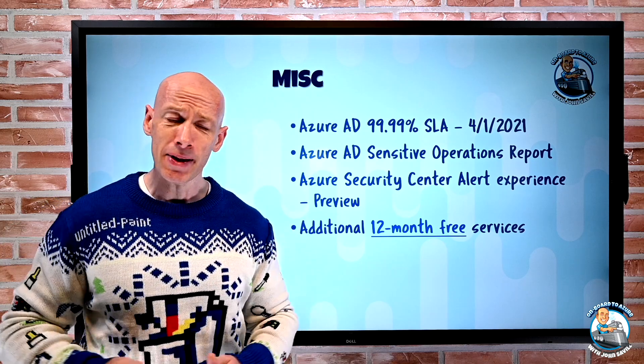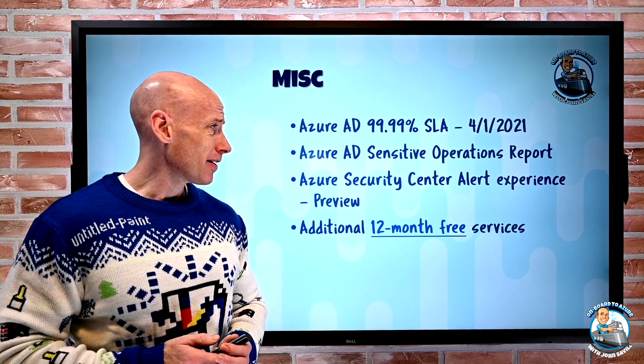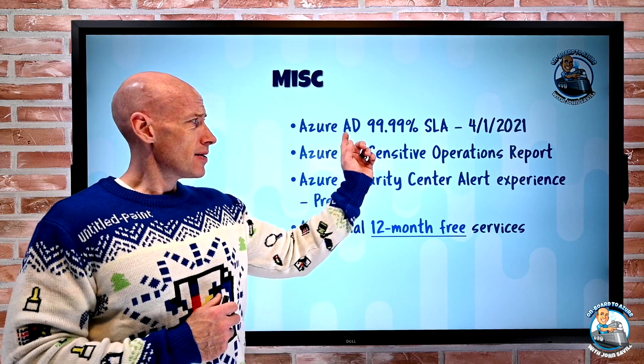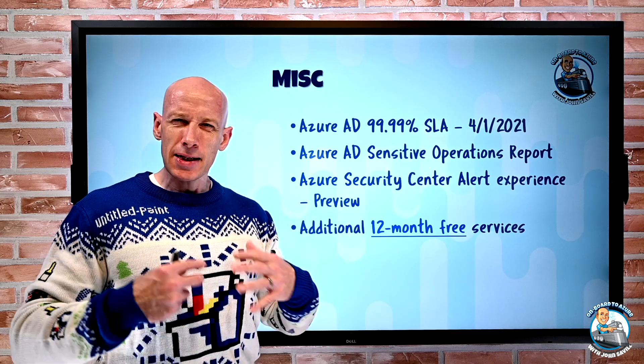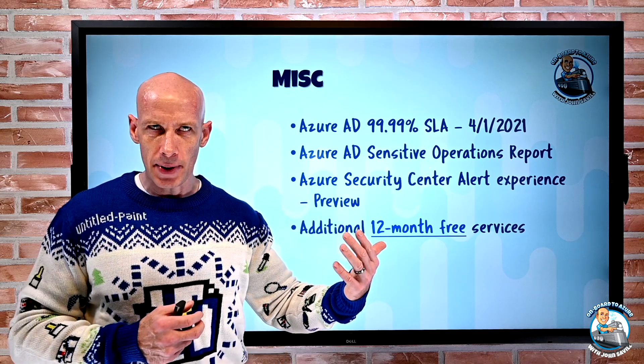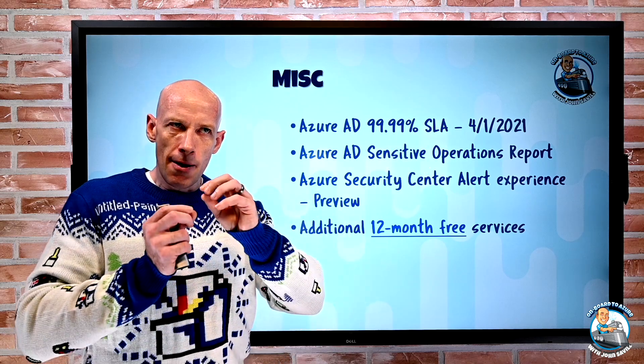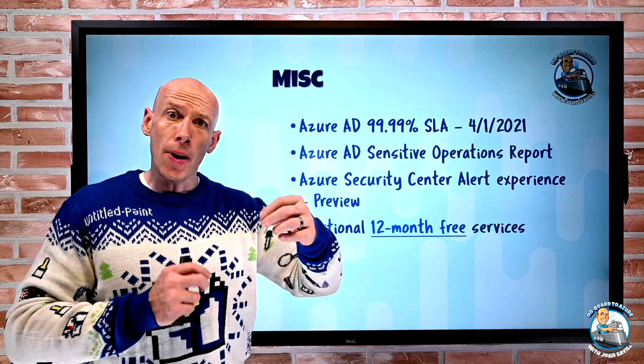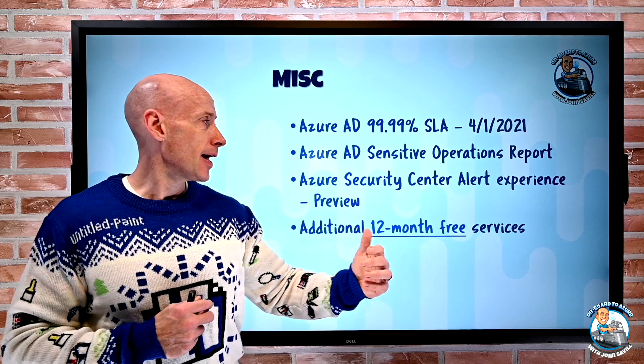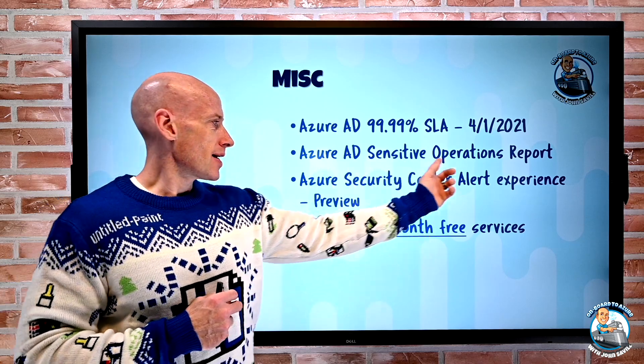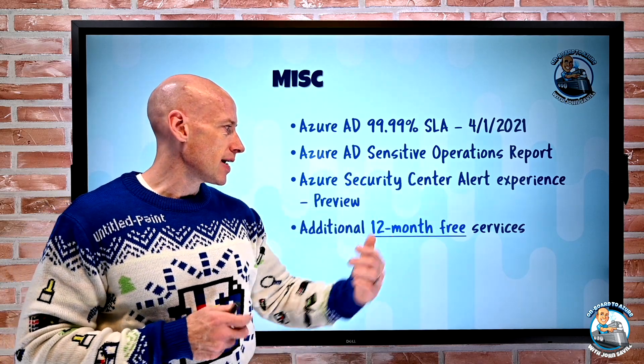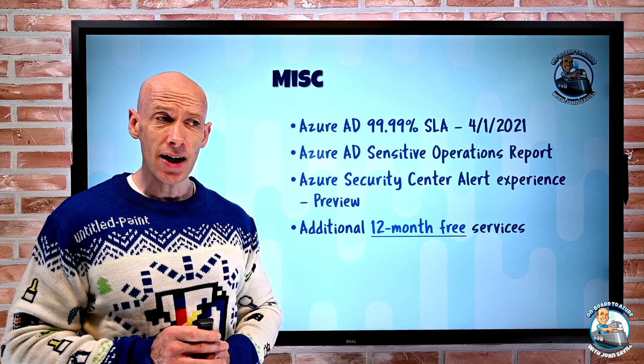So those are the updates. Again, it's fairly light, but I think this SLA is a pretty big deal. That's been improved and a lot of the things going on behind the scenes to enable that new SLA. And also that sensitive operations report and getting those insights into the alerting. So that was it. I hope everyone is having a great holidays and relaxing. This is my MS Paint ugly sweater. And until next week, take care.